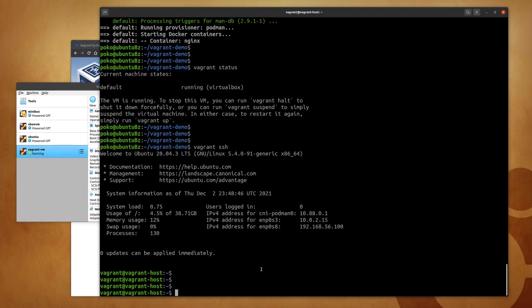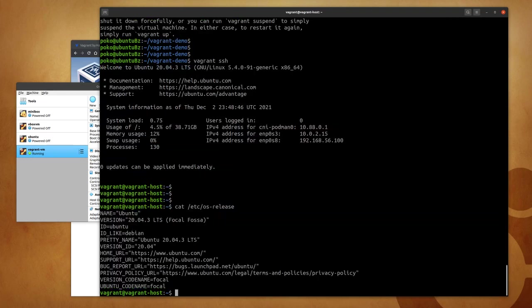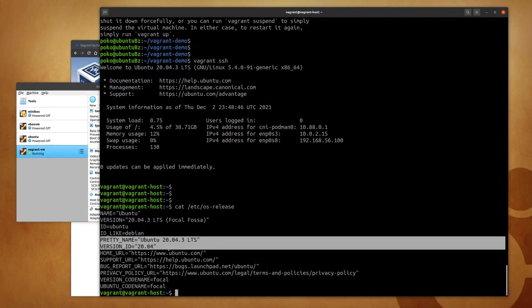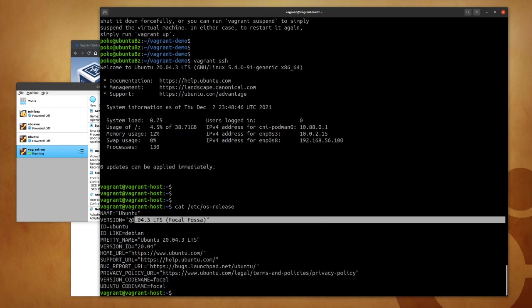Now that we are logged in, let's validate that we're running Ubuntu Focal. So cat /etc/os-release is going to show me exactly that. Okay, so we're running Ubuntu 20.04 LTS.